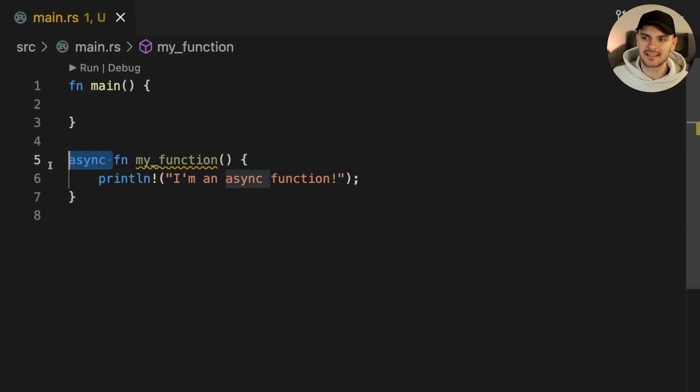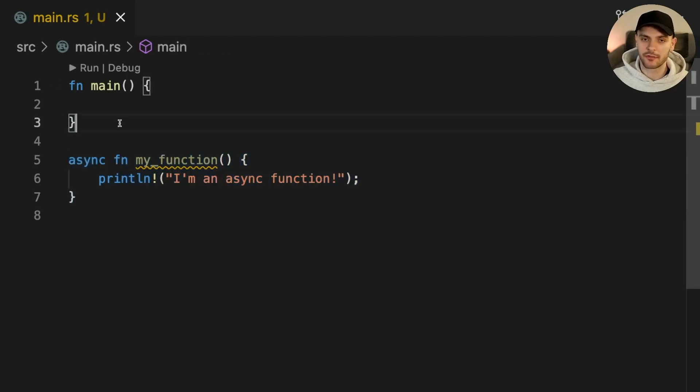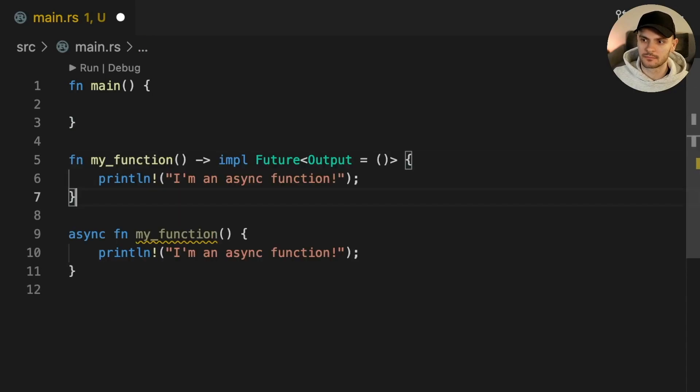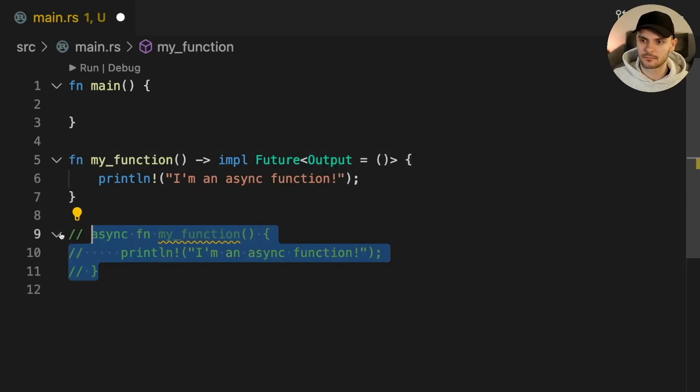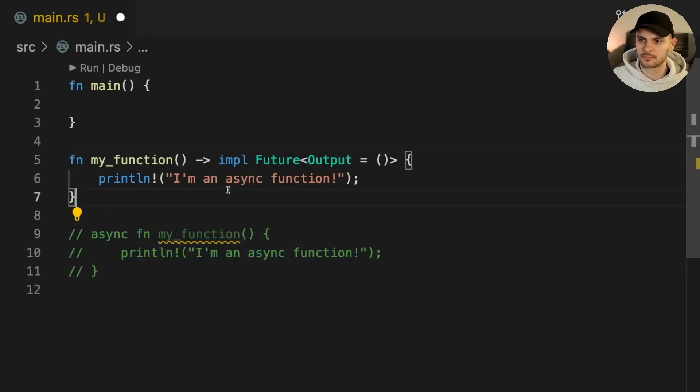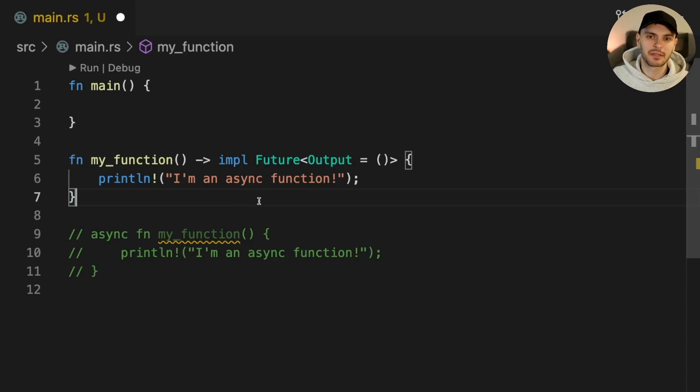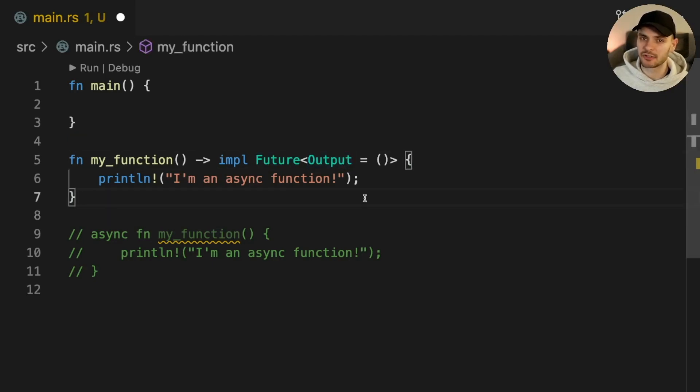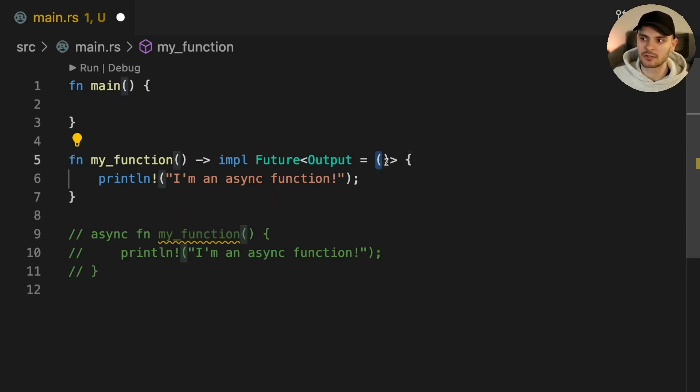This async keyword is actually syntax sugar for the following code. Async functions are simply functions which return something that implements the trait future. Output is an associated type which represents the return type of the function. In this case this function is not returning anything, so output is set to a unit type.